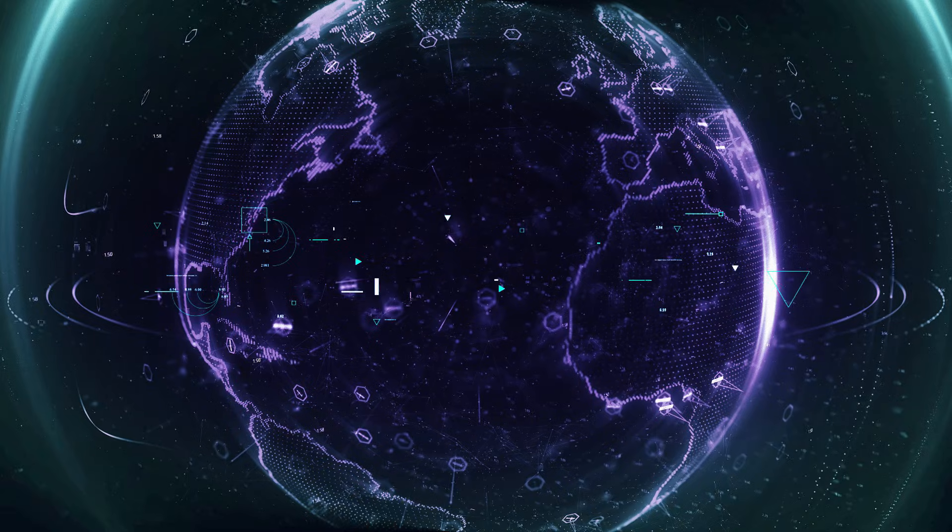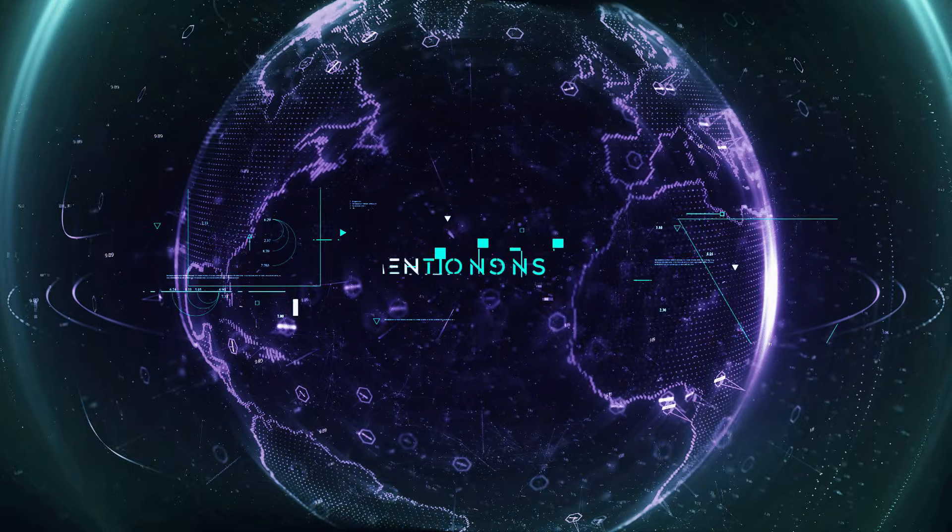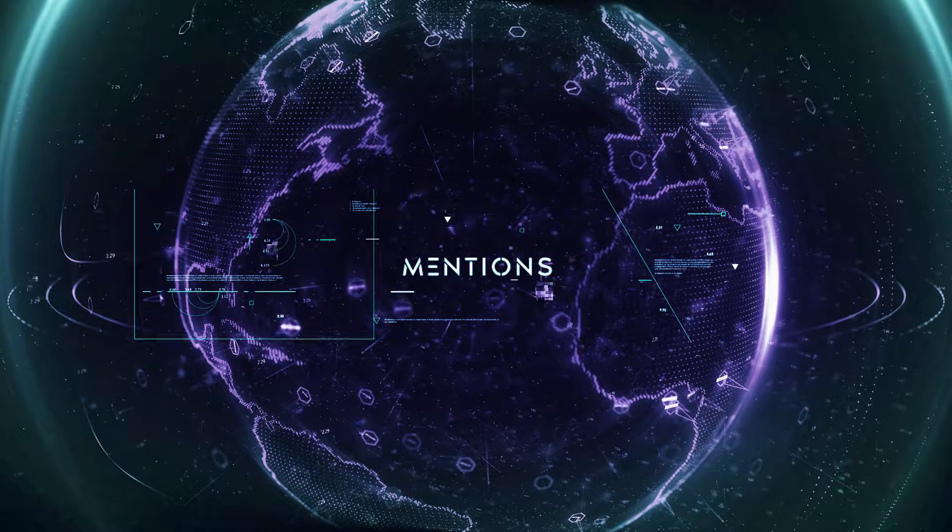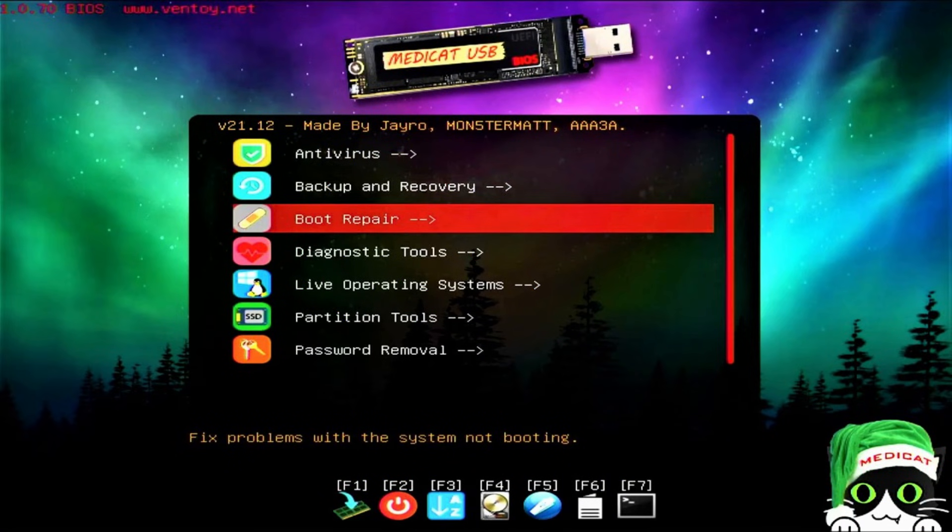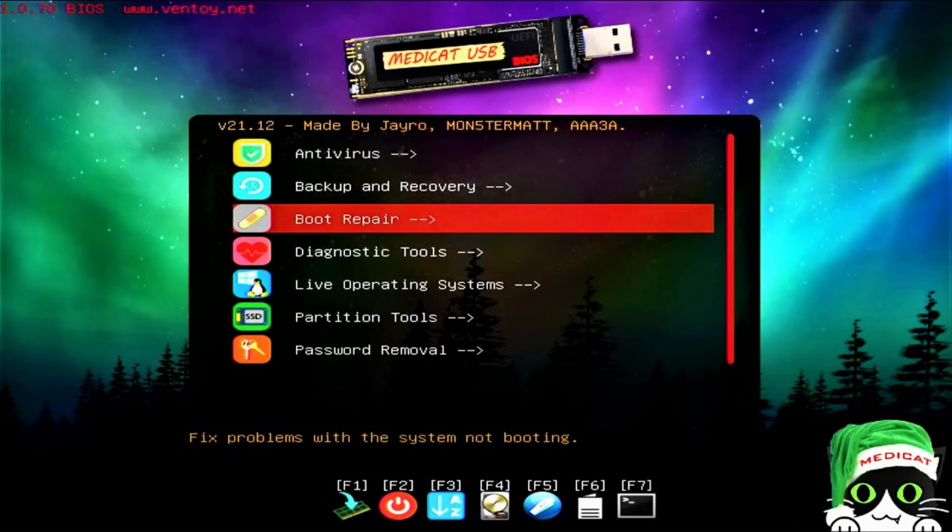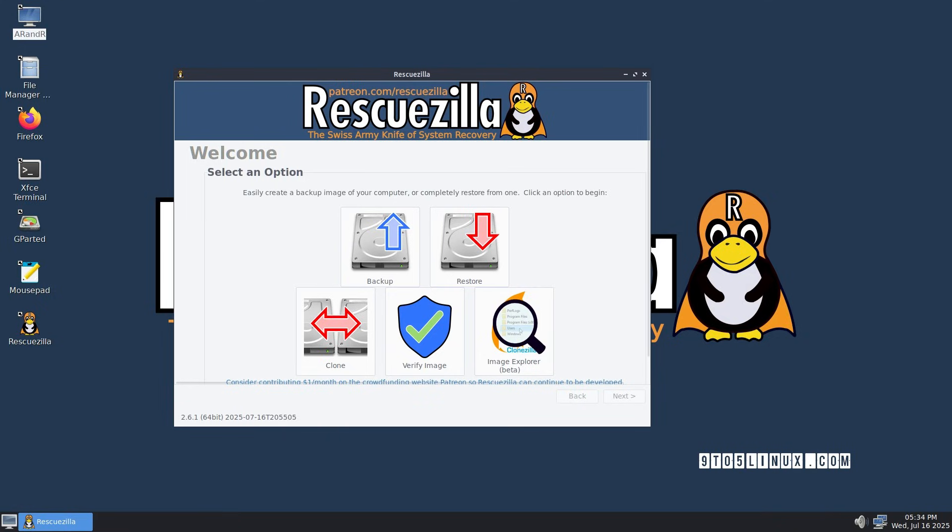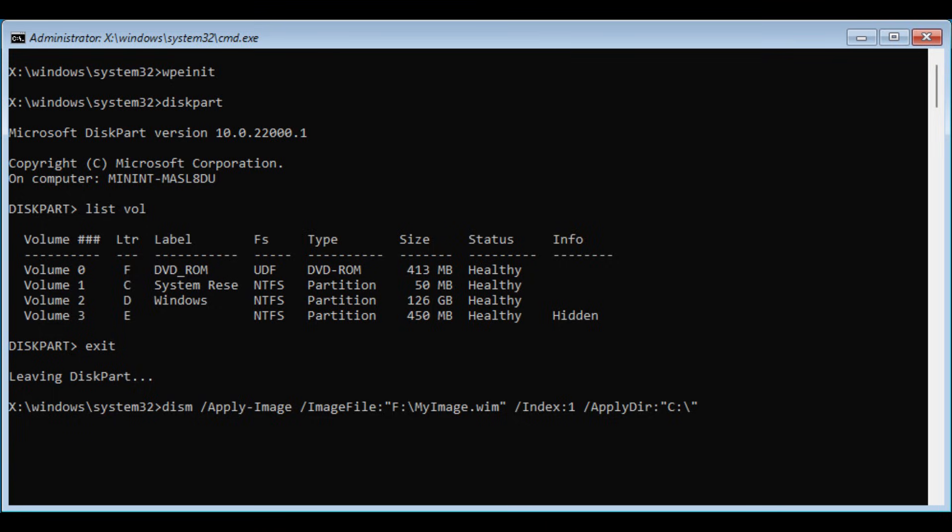Now, of course, there are some honorable mentions that deserve love too. MediCat for its modern design and modular toolkit, RescueZilla for flawless image-based backups, System Rescue for Linux-based recovery power, and even the lightweight WinPE base build itself. Quick, simple, and always ready for emergencies.